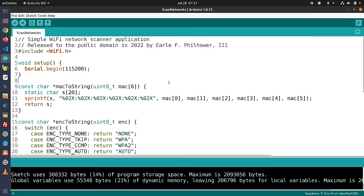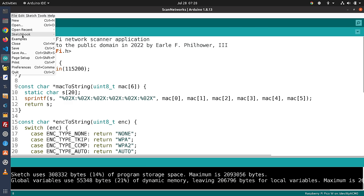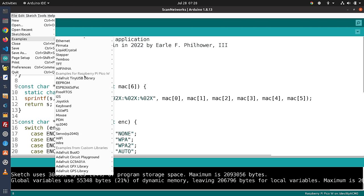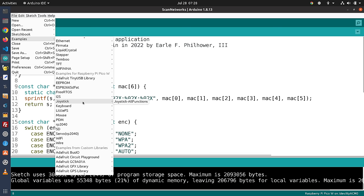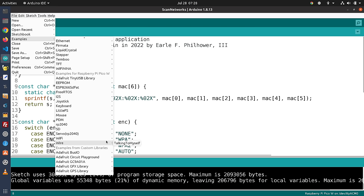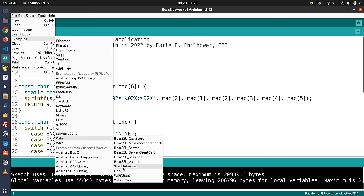While the Blink sketch is great for testing a new microcontroller, it doesn't test the Pico-W's Wi-Fi capability — which is what everyone is most interested in. There are example sketches included with the boards manager for that. I've loaded one called Scan Networks, which you can find by going to Examples for Raspberry Pi Pico-W and navigating to the Wi-Fi section, where you'll see a wealth of different code examples.